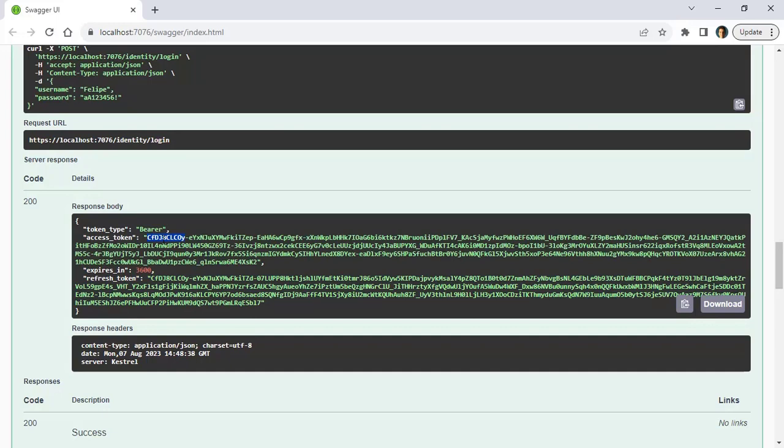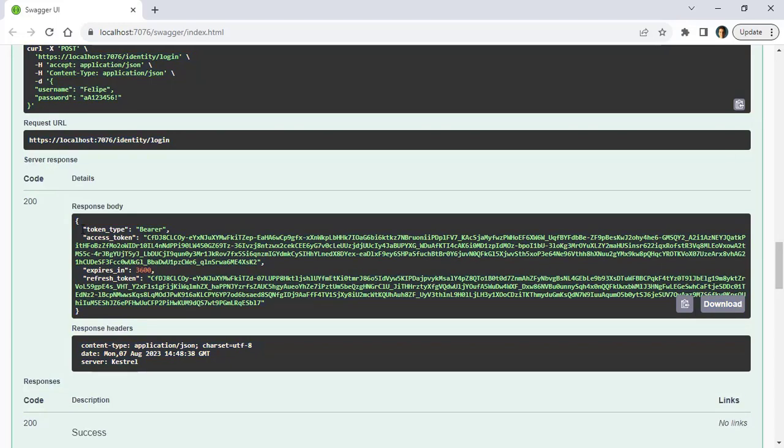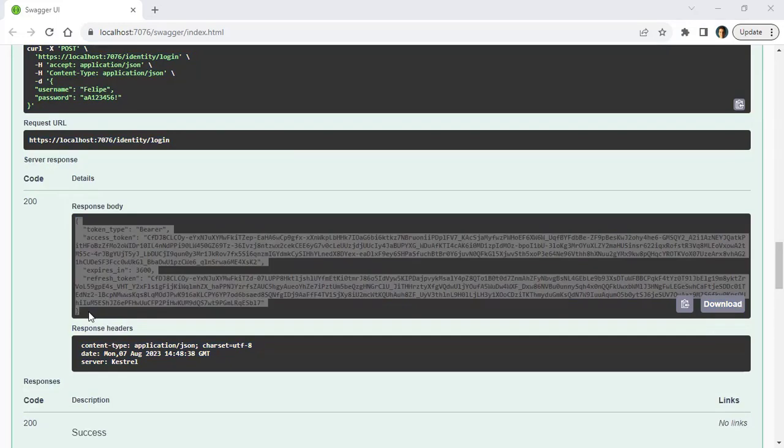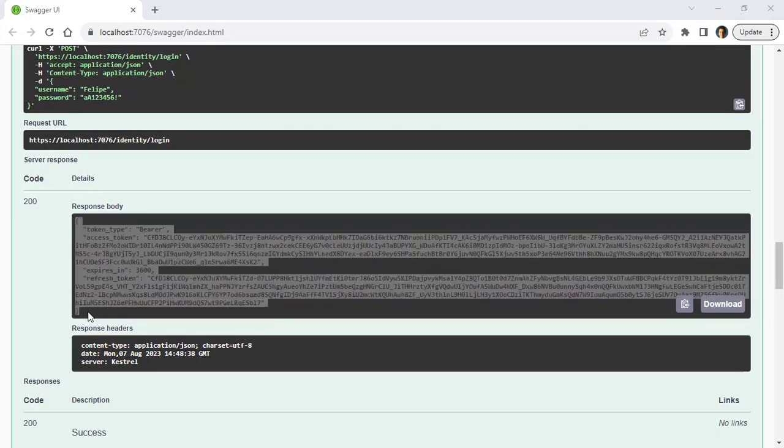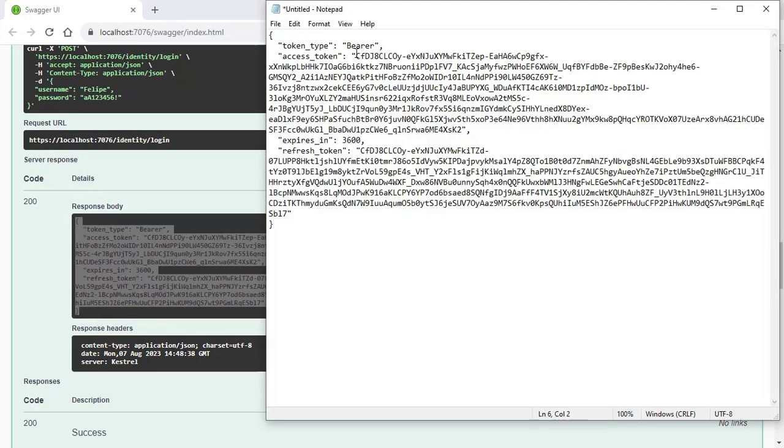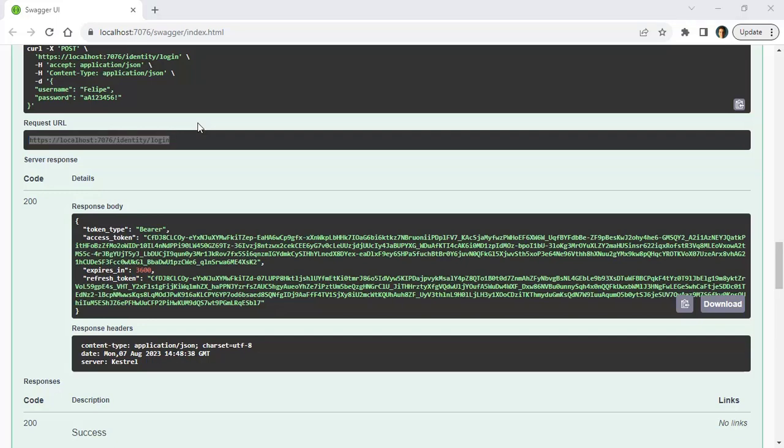First we are going to make a test with this access token, so what I want to do is that I want to copy this. Let me copy this and let's come to Notepad because it is easier for me to copy it from here. Now let me come here, let me copy this. I want to use Postman for this test. I can send JSON web token through Swagger, but just to save some time I'm going to use Postman.